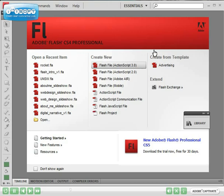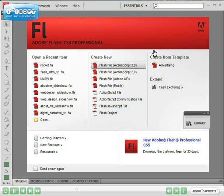You've got three panels here with options to choose from. On this side you have an open recent item menu bar where you can select different files that you've worked on recently. You can also create a new file and you can also create files from templates as well. So what we'll do now is open a new Flash file with ActionScript 3.0.